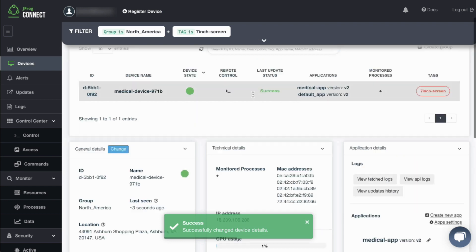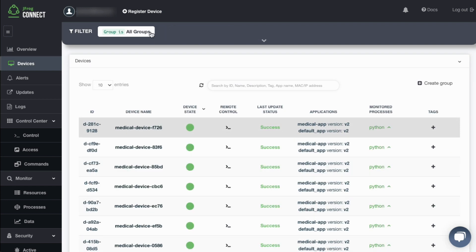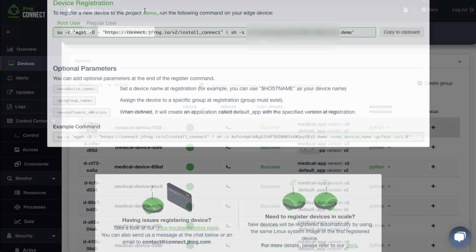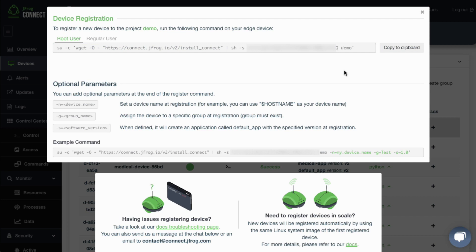Registering a new device is quick and easy. Clicking on the Register Device link pops up instructions from which to simply copy, paste, and run on the terminal window of the target device. The command involves retrieving the Connect agent from the Connect server, which is then installed on the device.